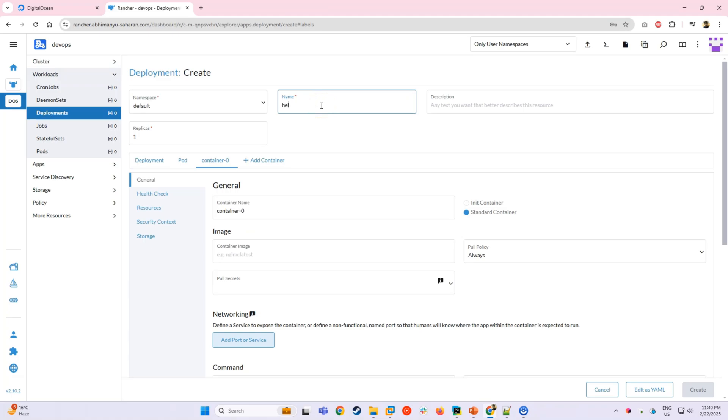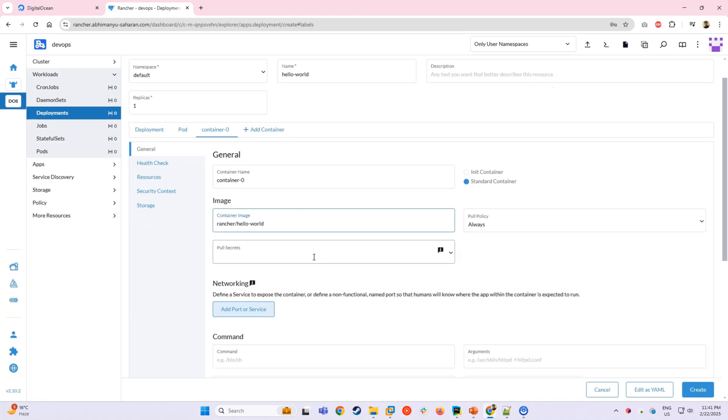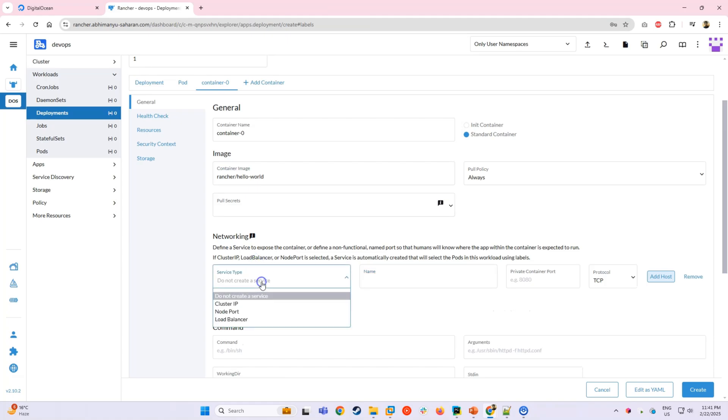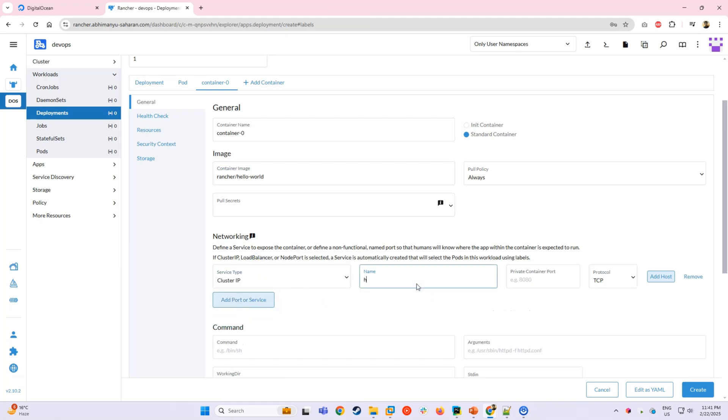Enter the deployment name as Hello World. For the container image, we will use Rancher slash Hello World. This is a pre-built image designed for quick testing and it runs a basic web page to confirm everything is working. Next we need to expose our deployment. We will set the service port to 80 and choose the cluster IP as the service type. This means the application will be accessible within the cluster only.